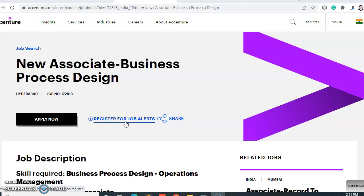With that note, let's quickly move further with the video. Today's video is regarding a hiring from Accenture. Accenture is hiring for New Associate - Business Process Design, and we will talk about all the details: who can apply, eligibility criteria, what skills you need, and all the details. So watch the video until the end.